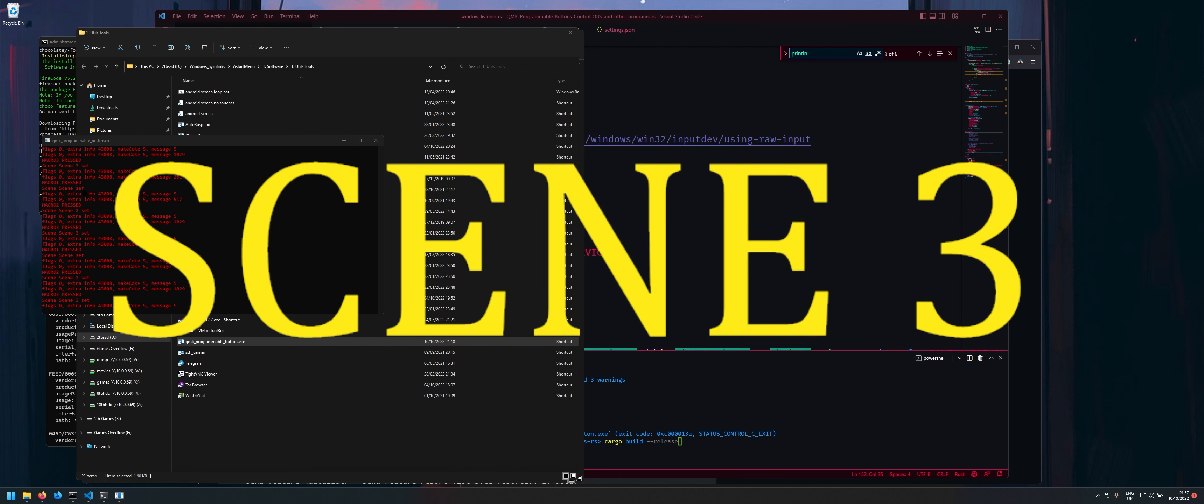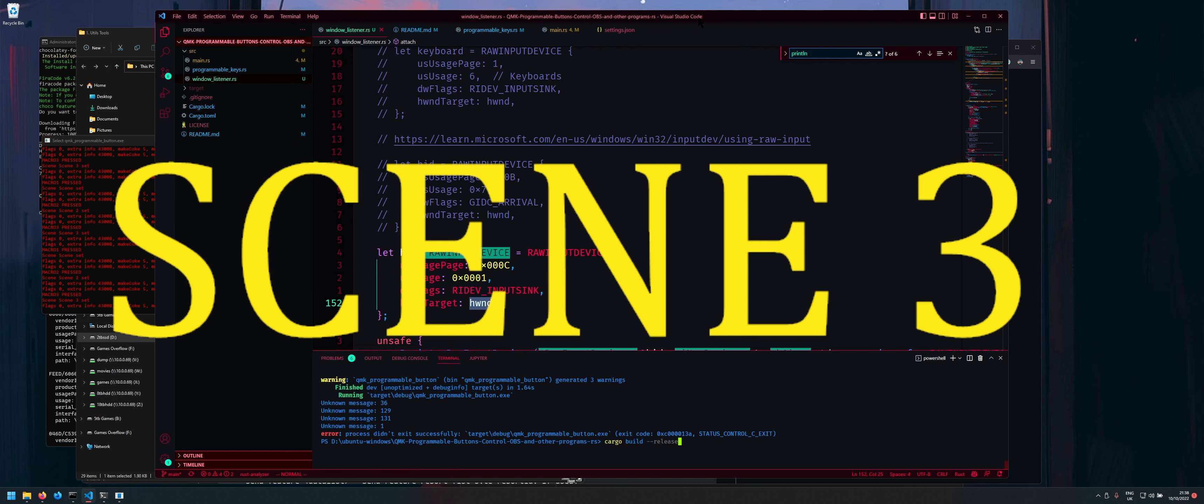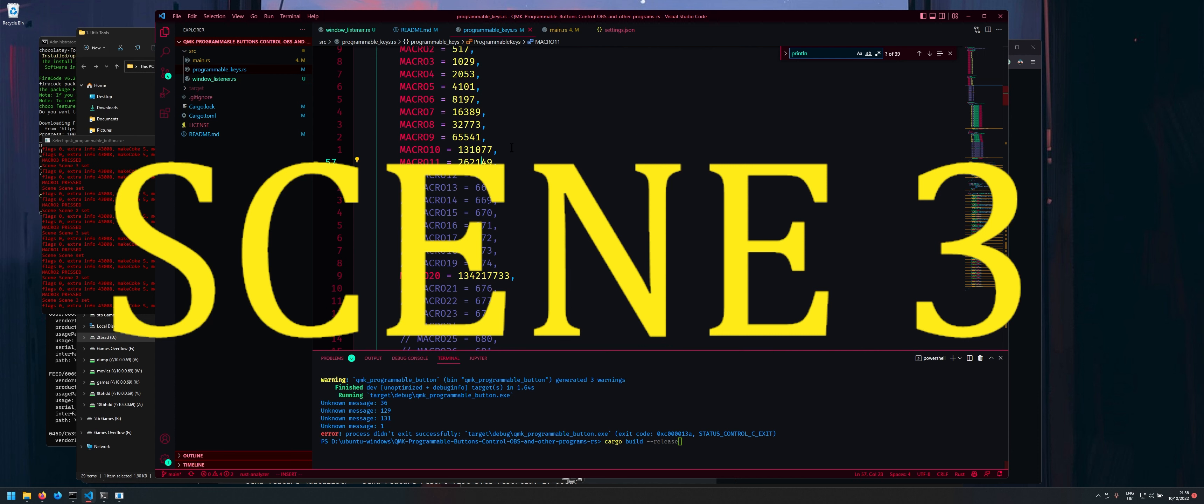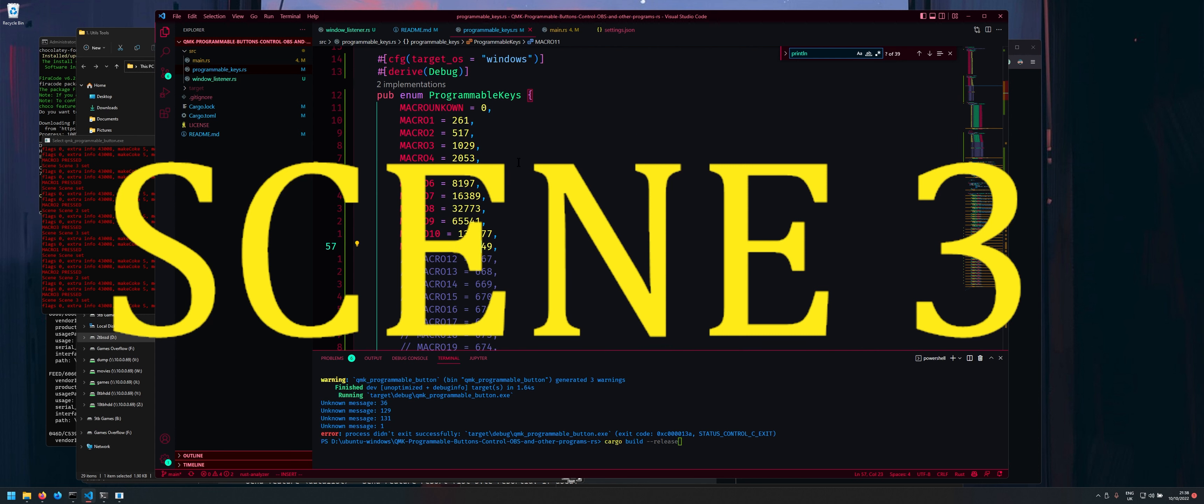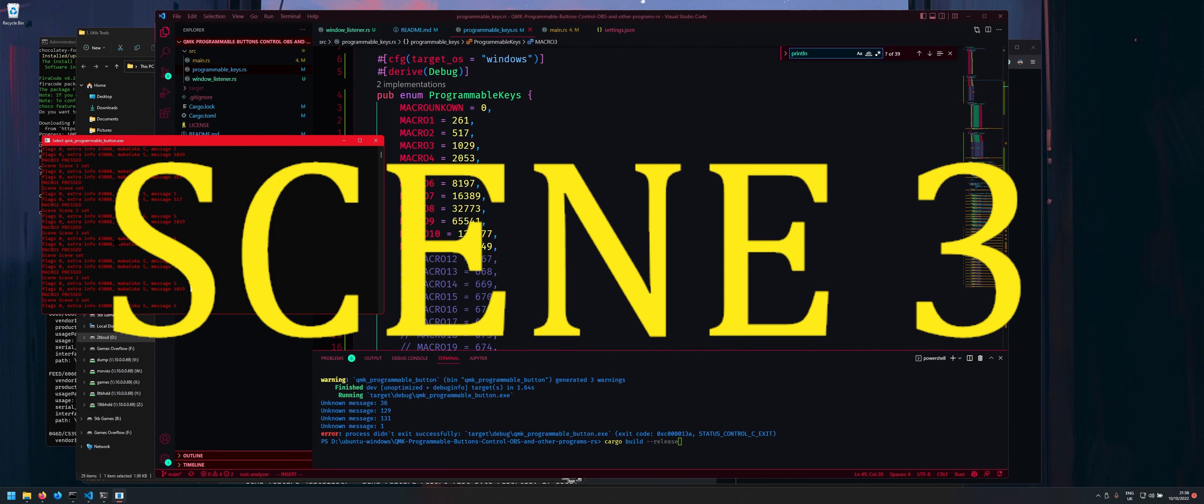And also here you see this message here. So for example here macro three is pressed and the message is 1029 so this is actually how you get your numbers here.